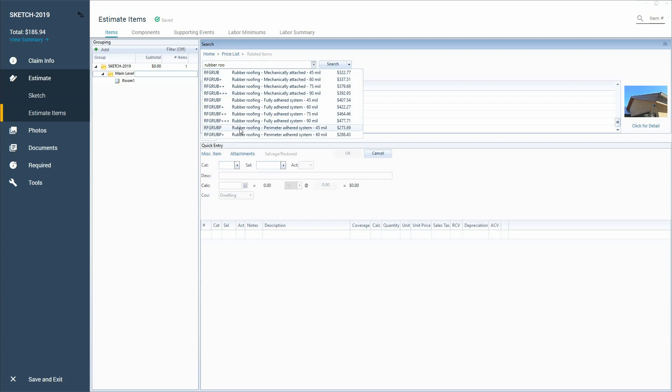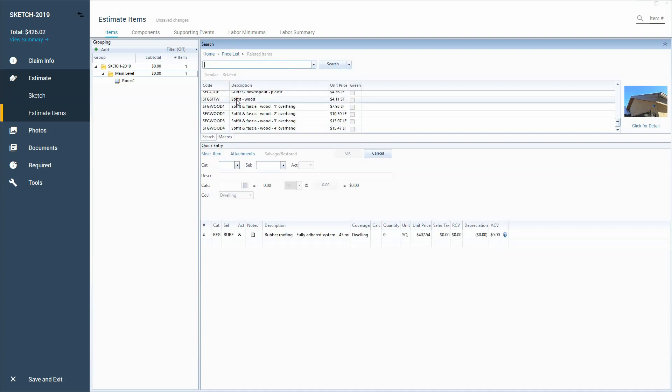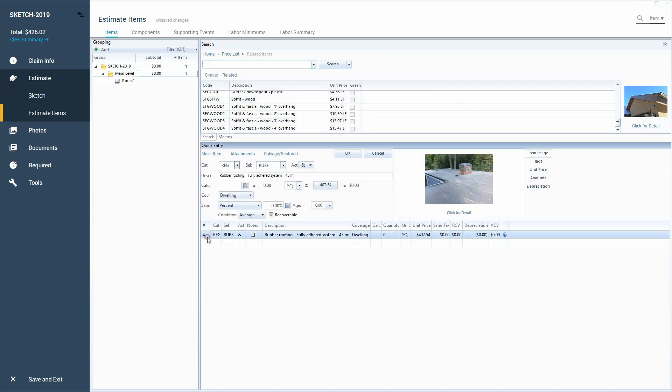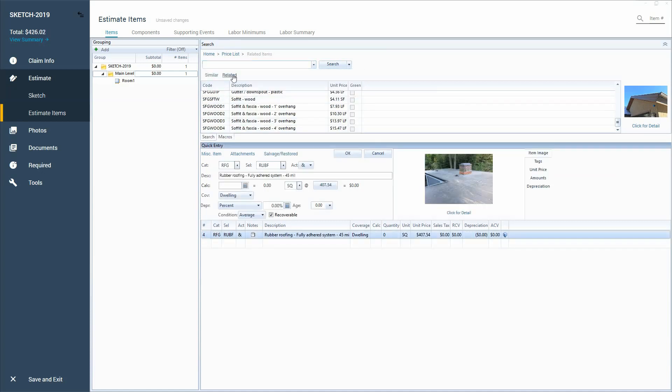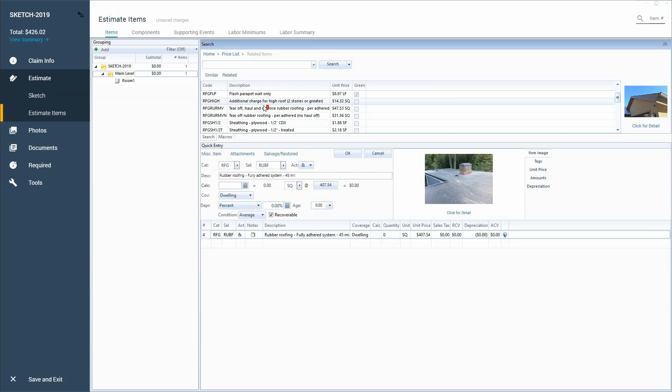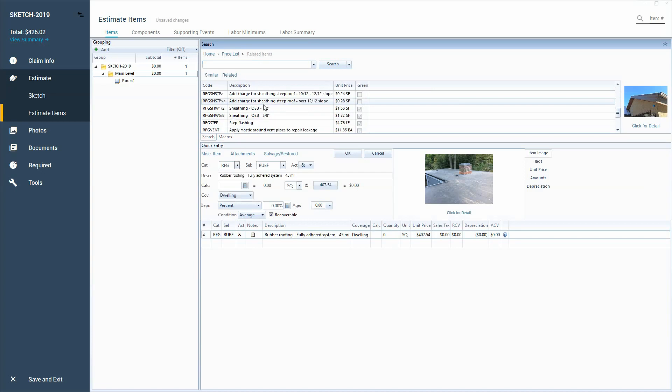So that's really how I branch out and find new line items and have different ways of searching that I don't think many people take advantage of. This is also how I build my macros by just hitting related there.